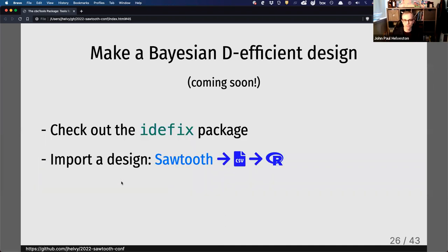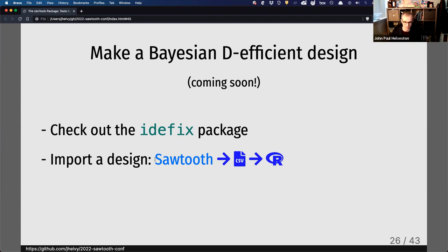Of course, you can always just import a design. If you wanted to do all the design work inside Sawtooth — generate your profiles, generate different designs — you can export them as CSVs and import them into R, then use the remaining functions in this package to inspect those designs.